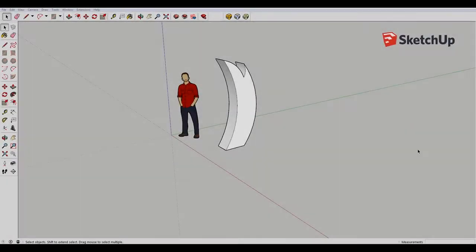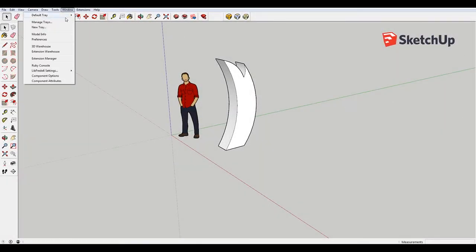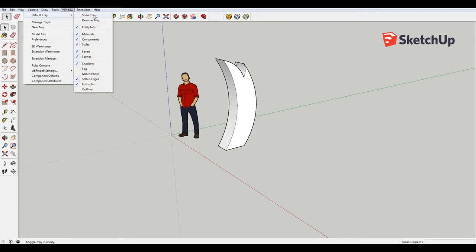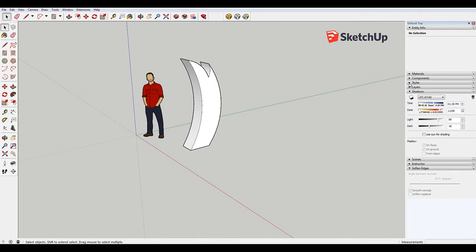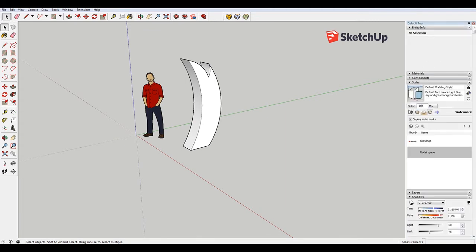So you may have a window over here. If not, like I don't, you go to Window, Default Tray, go to Show Tray. And you just want to come down here to where it says Styles and just open that.